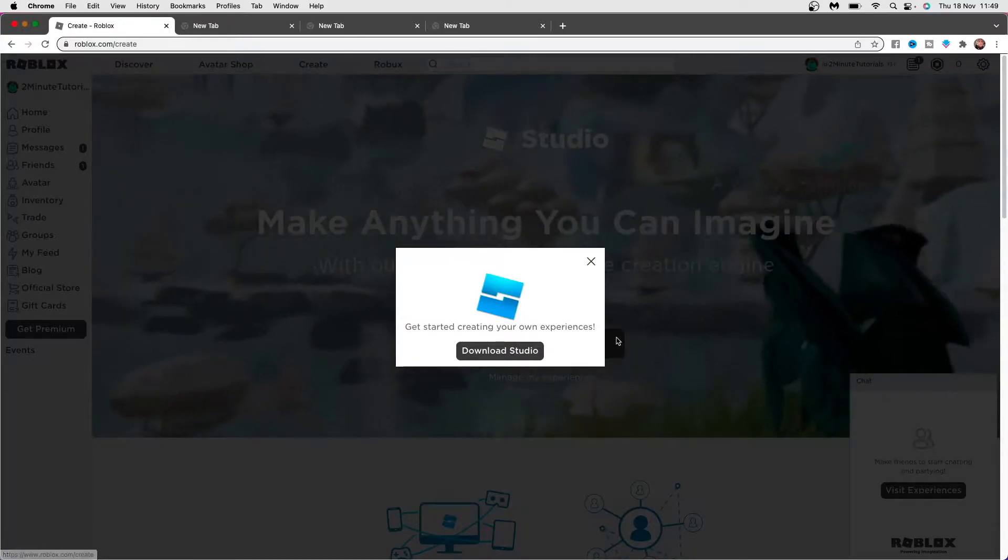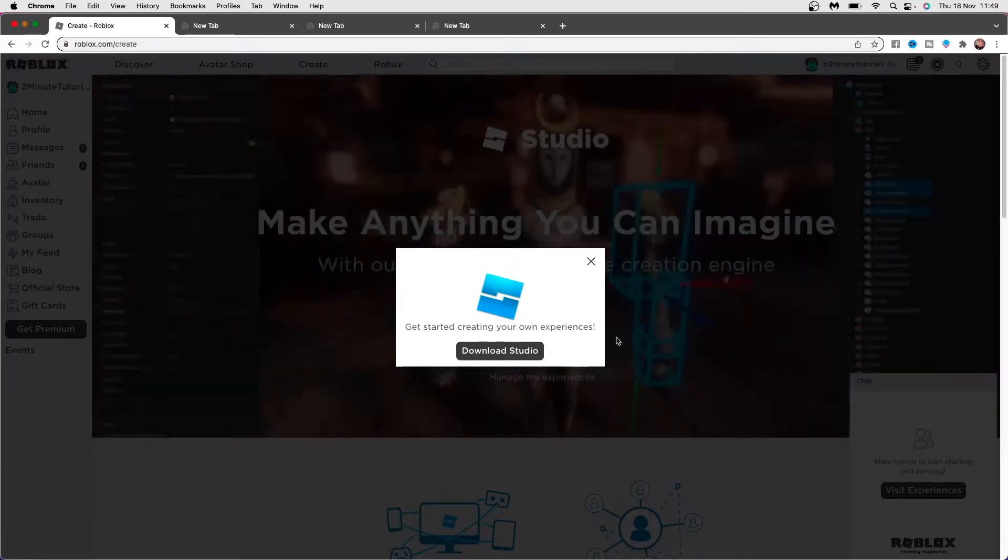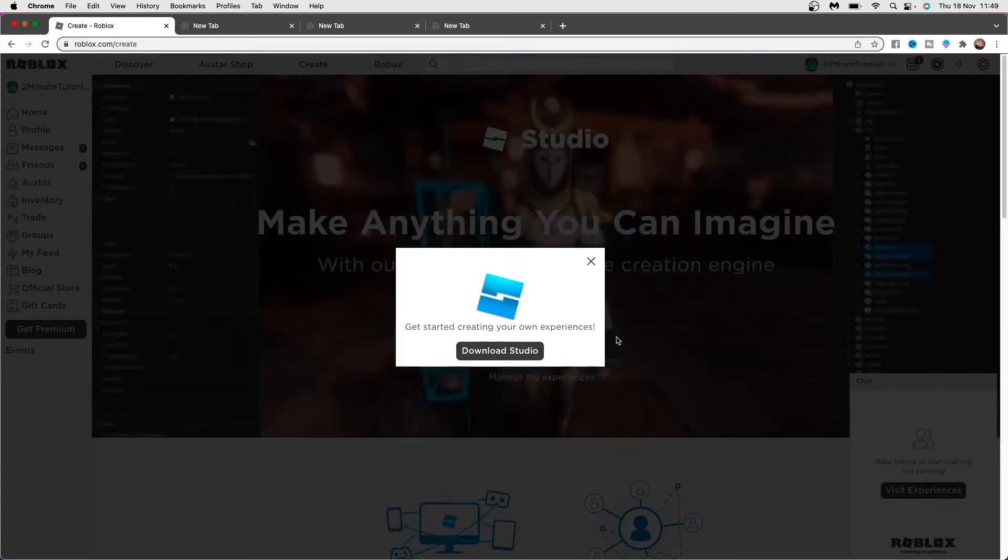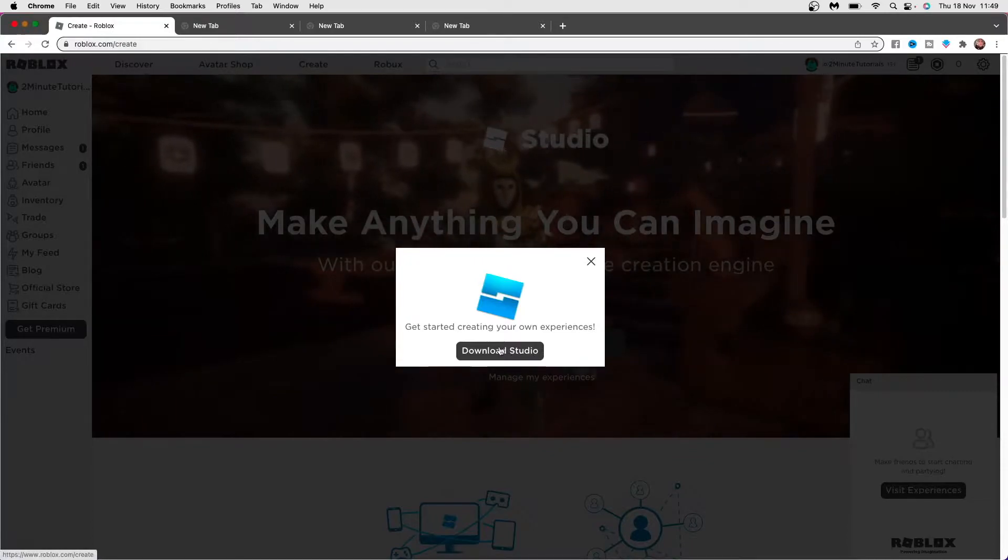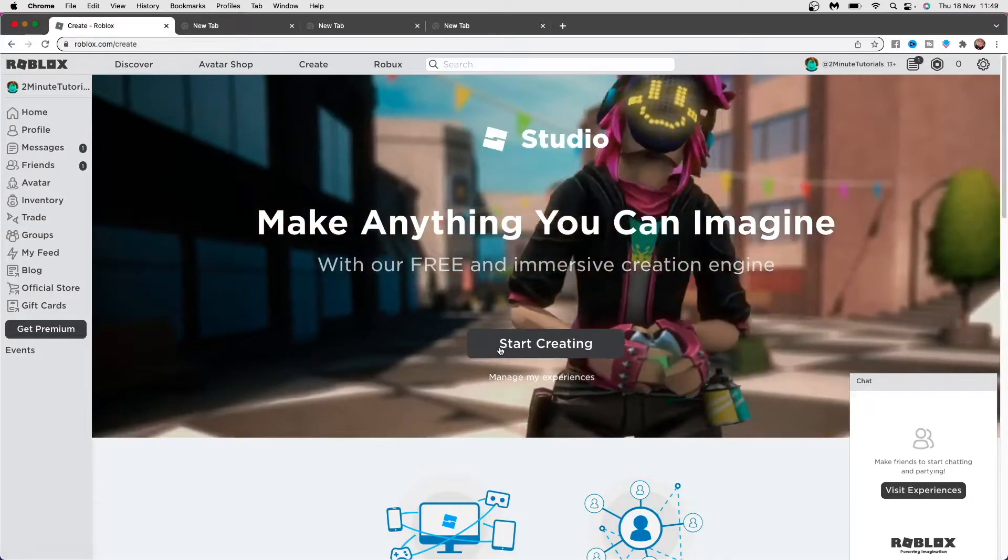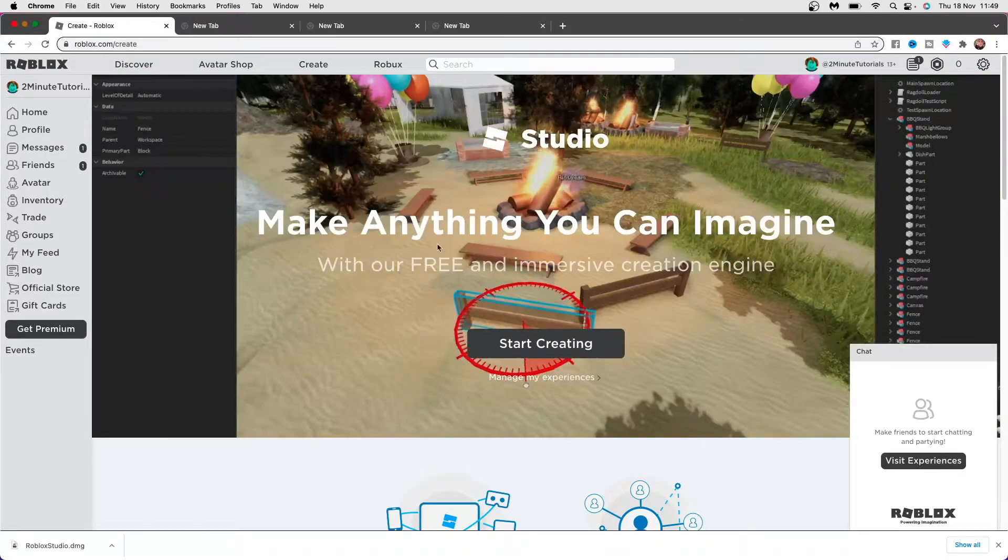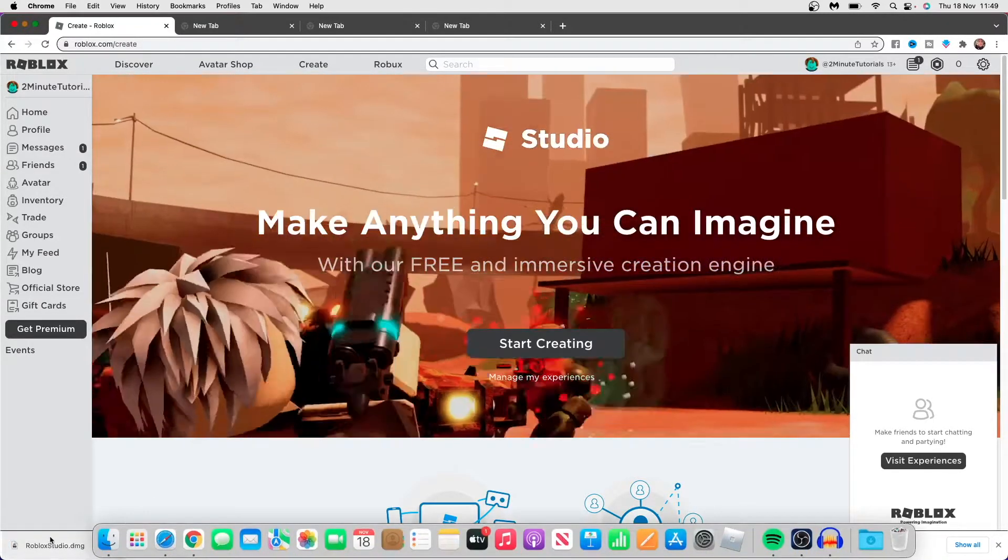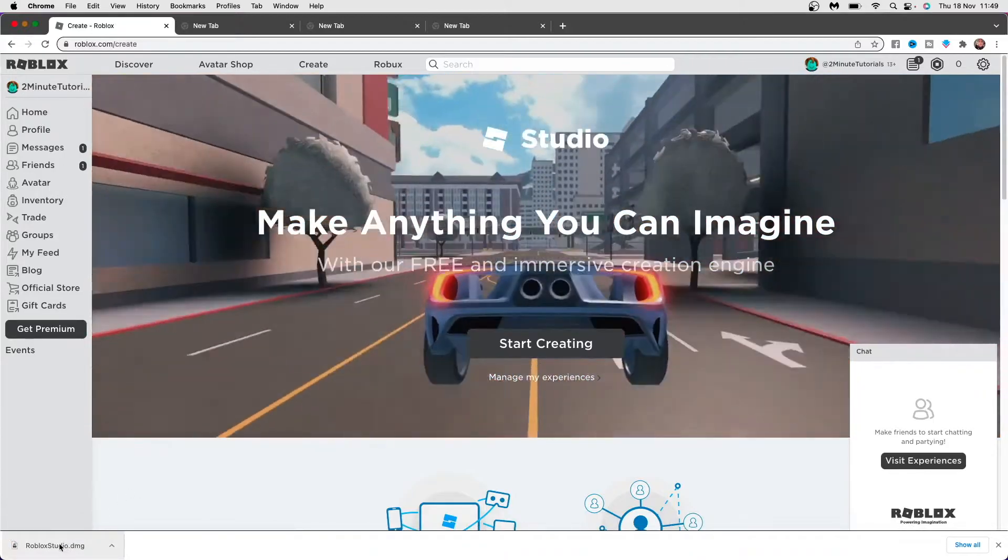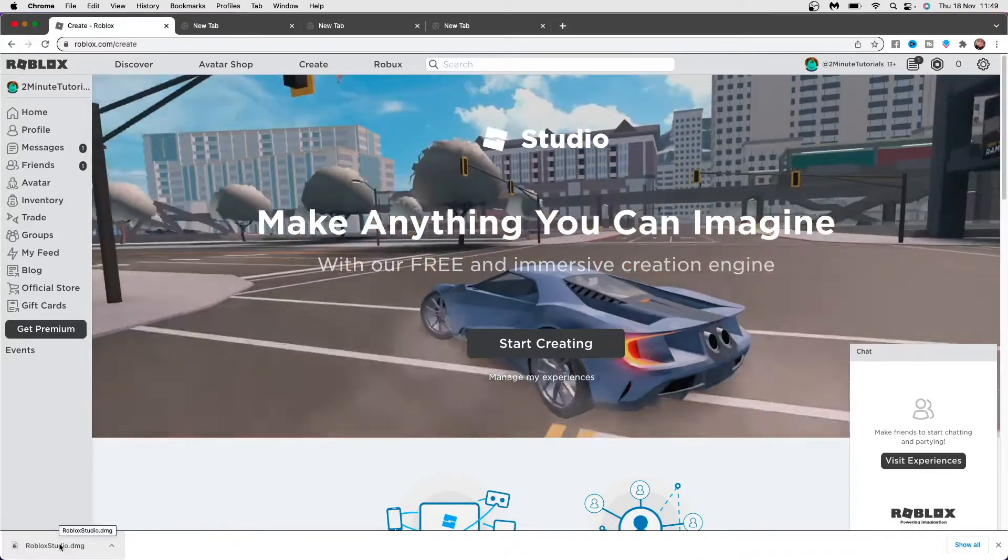So as you can see, it will now give you the option to download studio. Click on this option here. Once you click on this option, as you can see in the bottom left, the installer will be right there. So click on that.